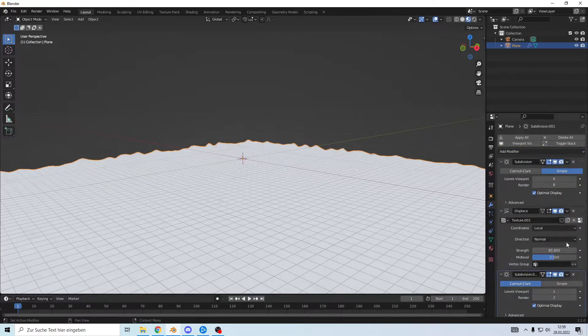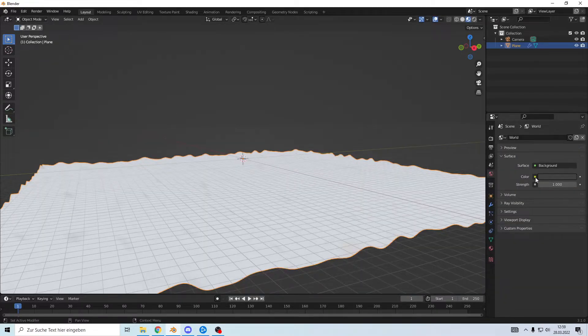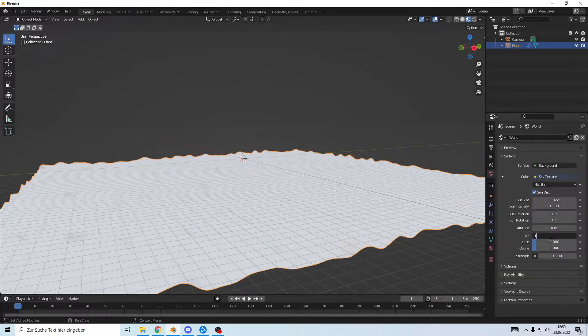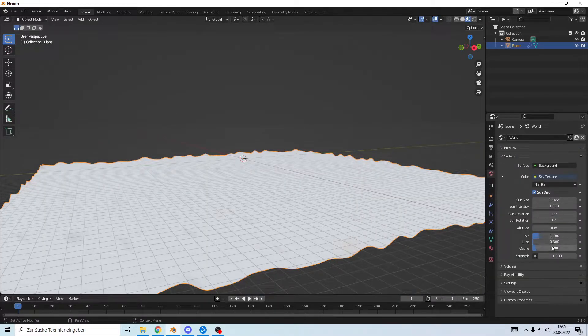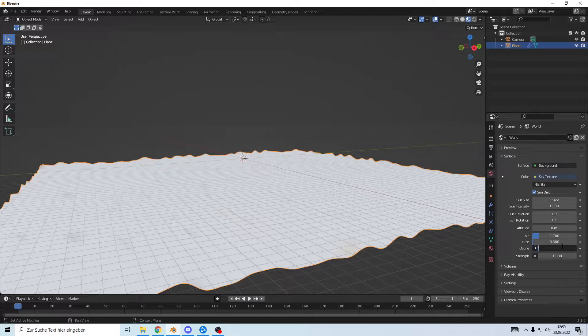give it another subdivision and let's add a sky texture. More air, dust and a bunch of ozone, scale down the strength a bit.